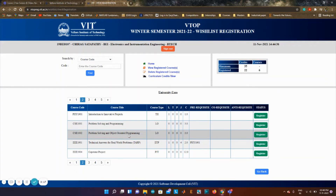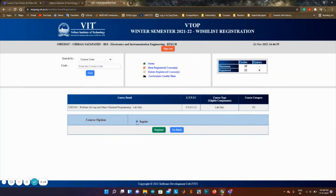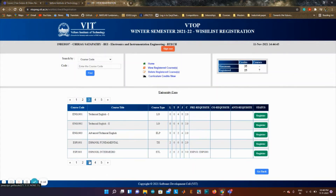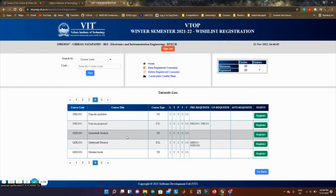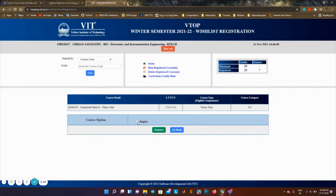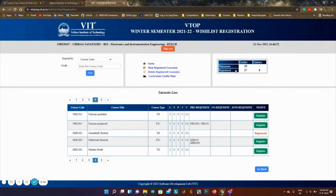I'll take problem solving and object oriented programming and register it. I might also take a language since I haven't done one, so I'll take beginners German language — registered. I'm now done with 27 credits. Usually in FFCS you can register a maximum of 27 credits, but here as it's a wishlist you can register up to 35 credits.